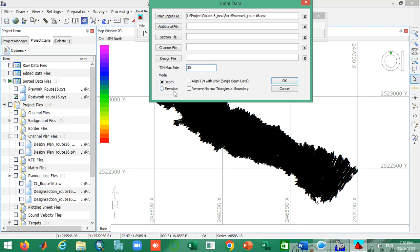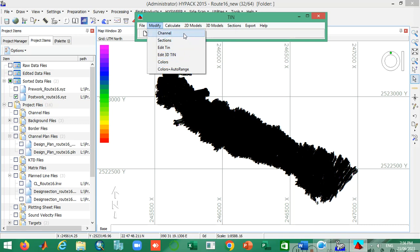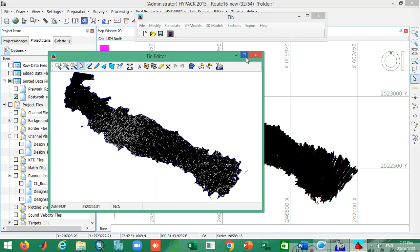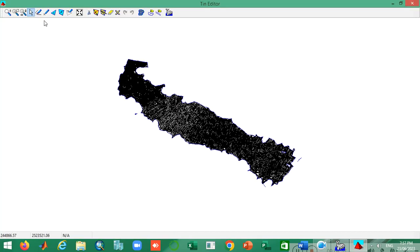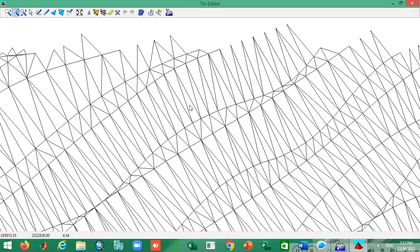Ensure that depth mode is checked. If I click OK, you can see the triangulated surface is created. Then I move to the Modify tab and click there. You can also see channel sections, the editing tab, color and auto range, etc. I want to show you how my TIN looks. Move to the Editing tab and you can see this is my TIN model result. If I zoom in you can see the triangulation clearly.